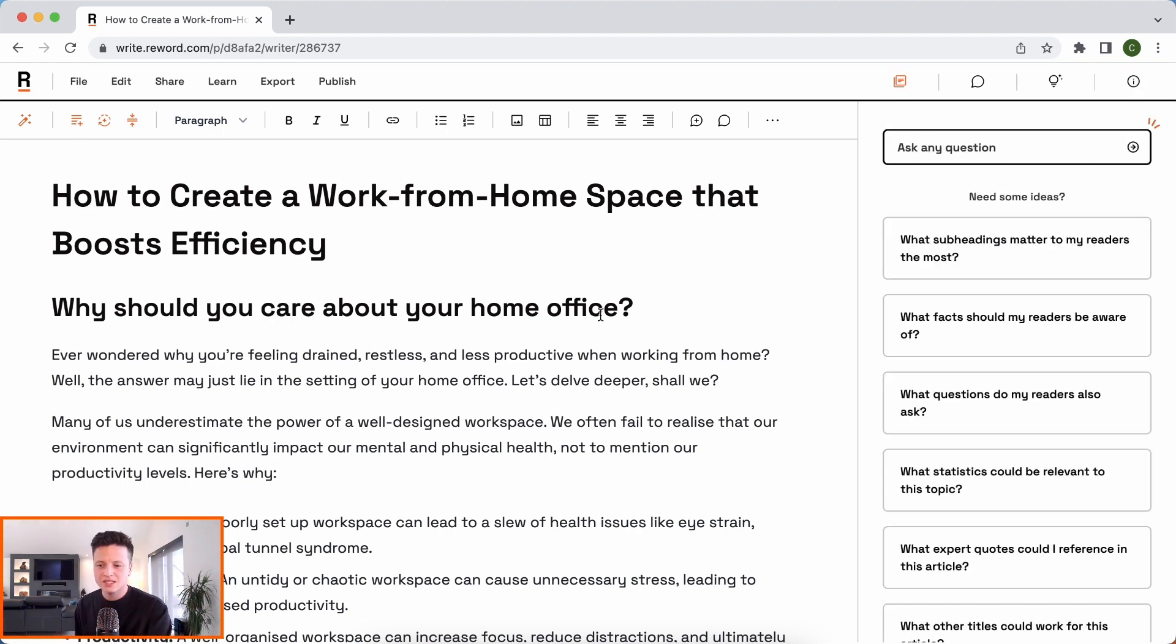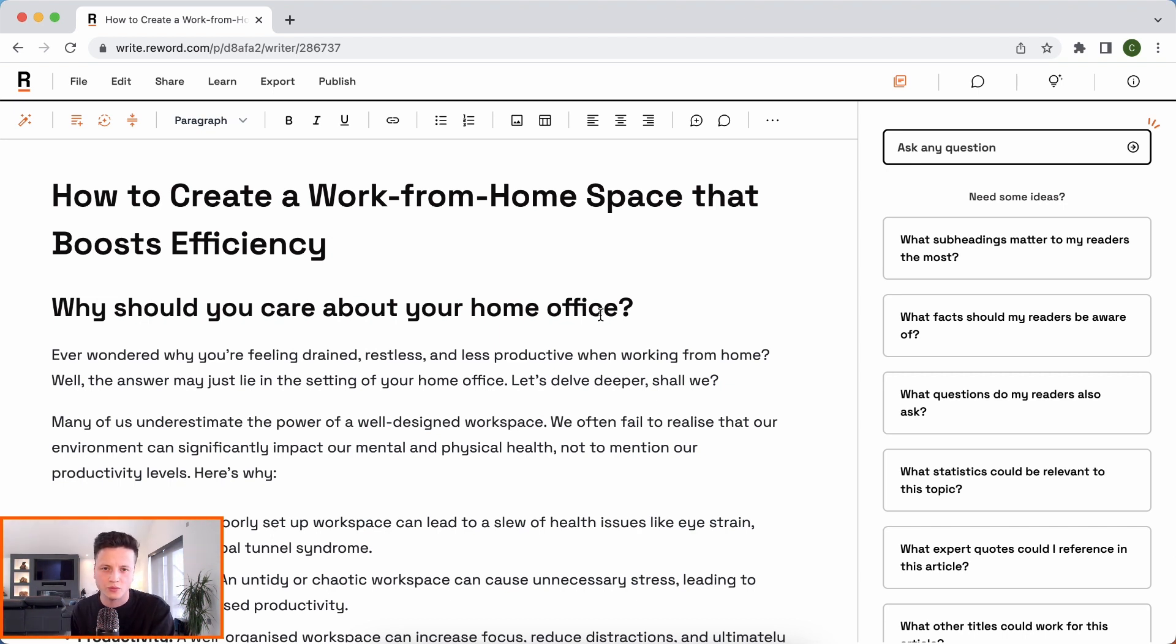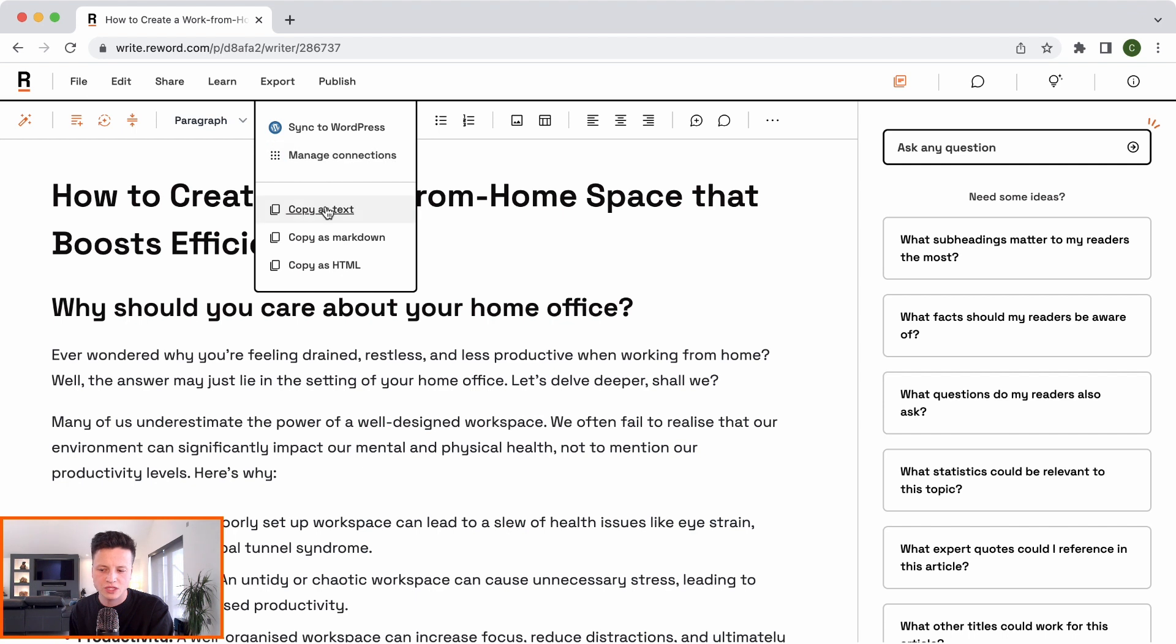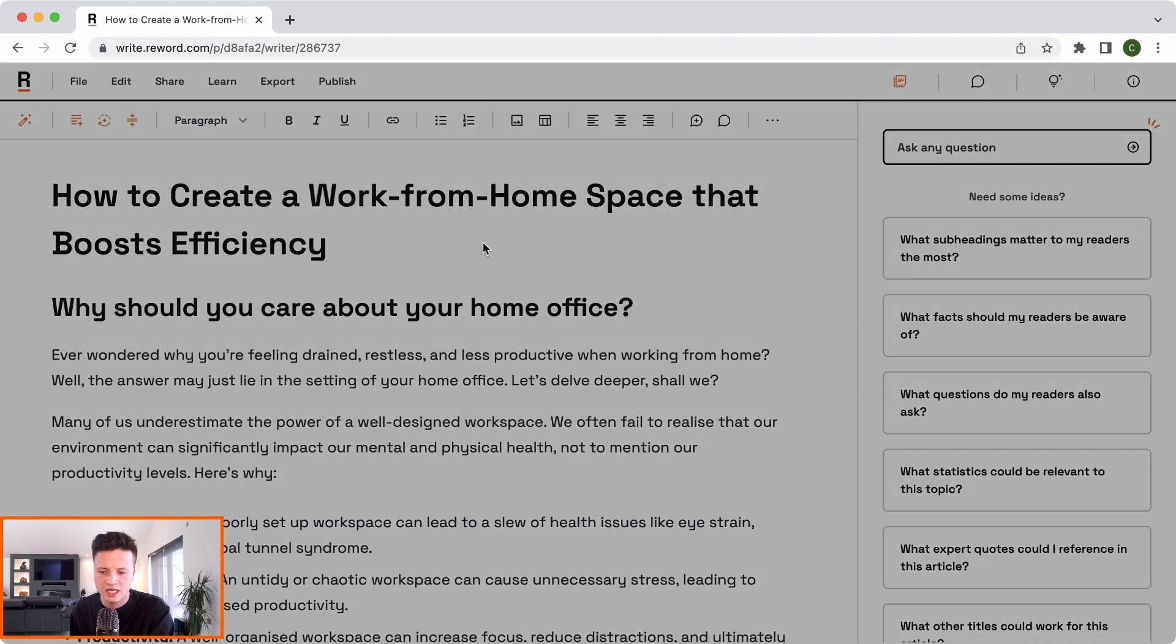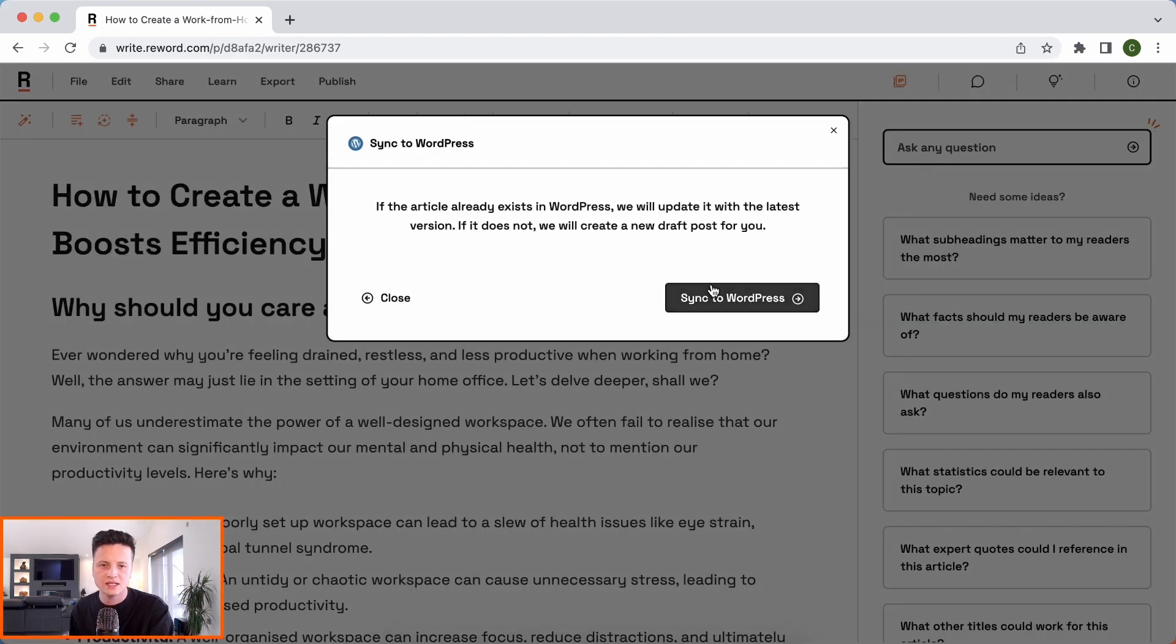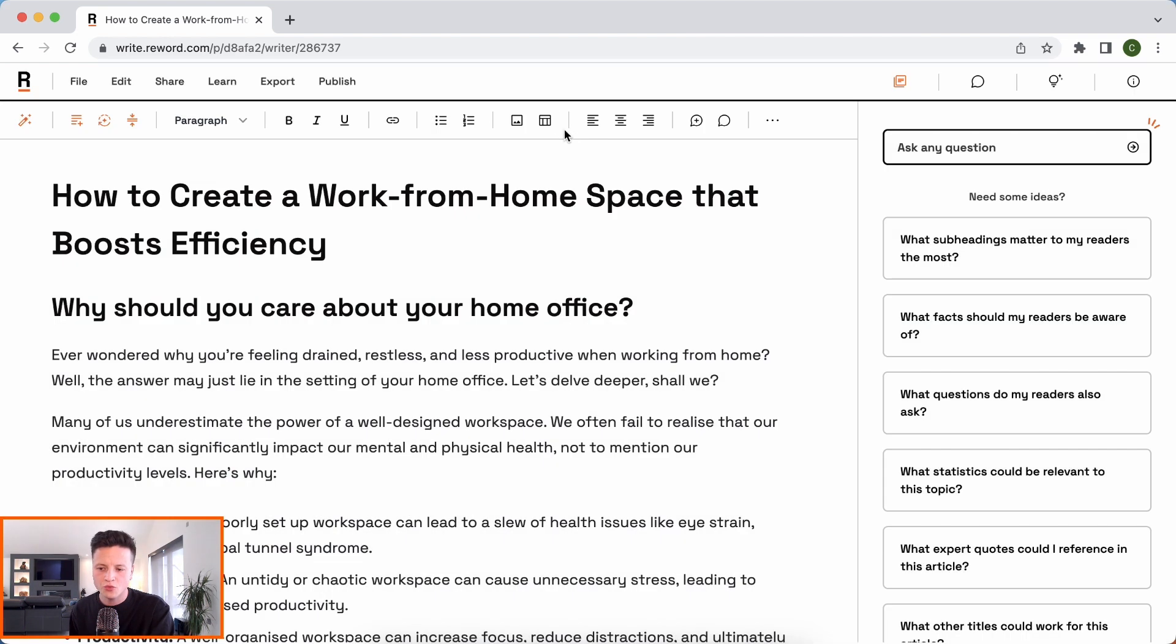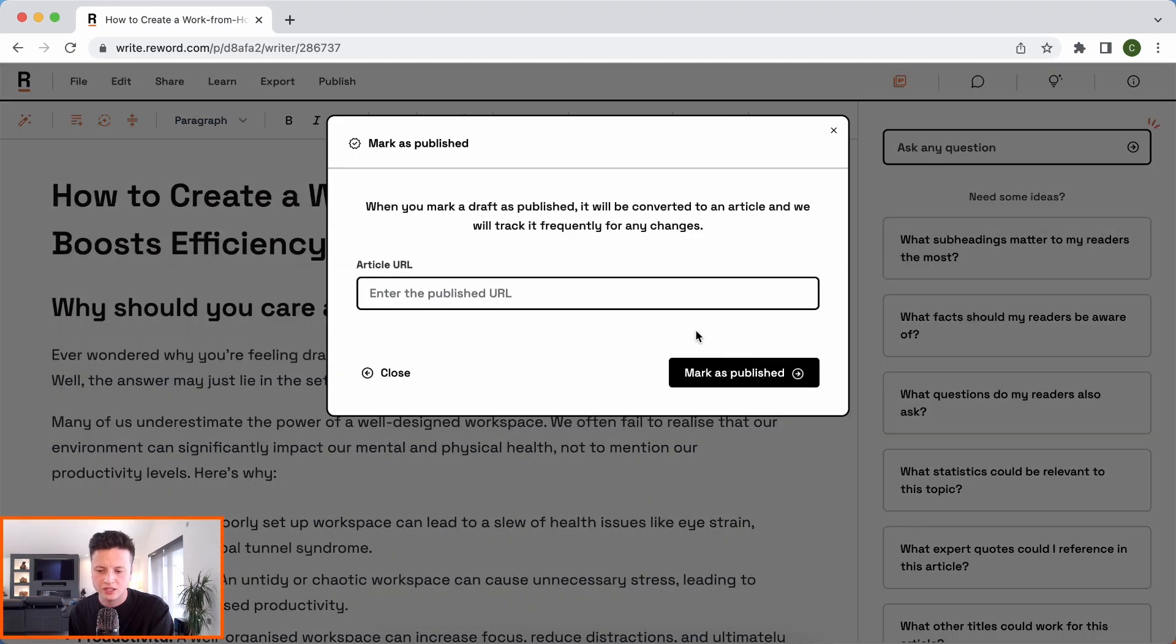So this is kind of the basics of the editor. When you're ready to publish your article, you have a few different options. So firstly, you can export it as text, markdown, or HTML. And you can use our CMS integrations, for example, WordPress here, to send it straight into your CMS. And when you're ready, you can then click publish and mark as published.